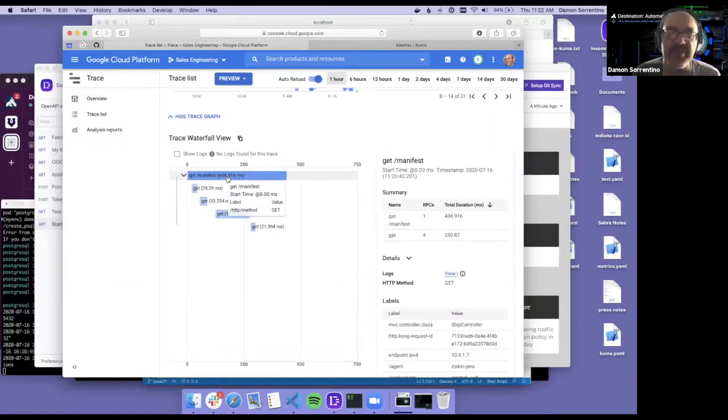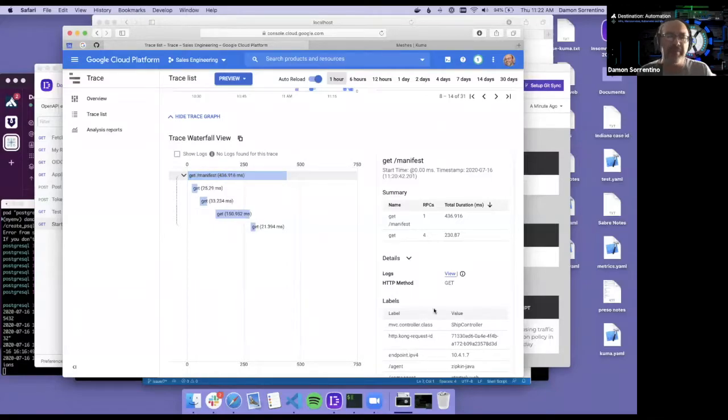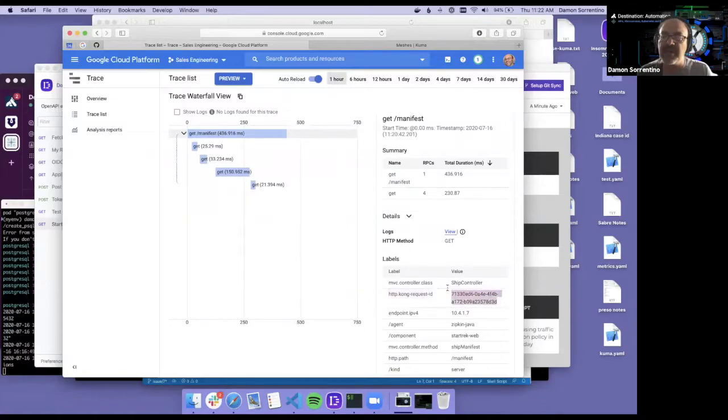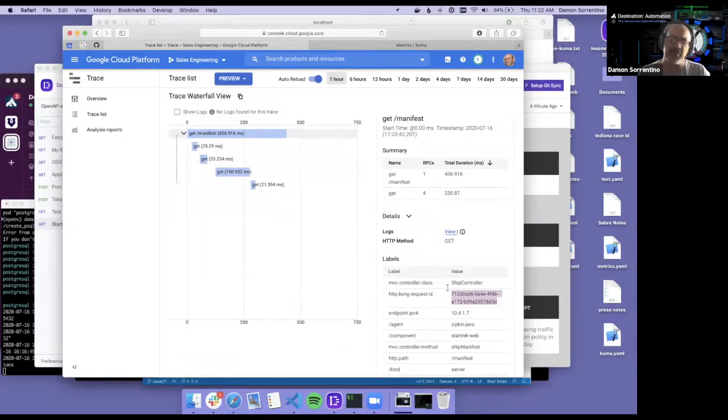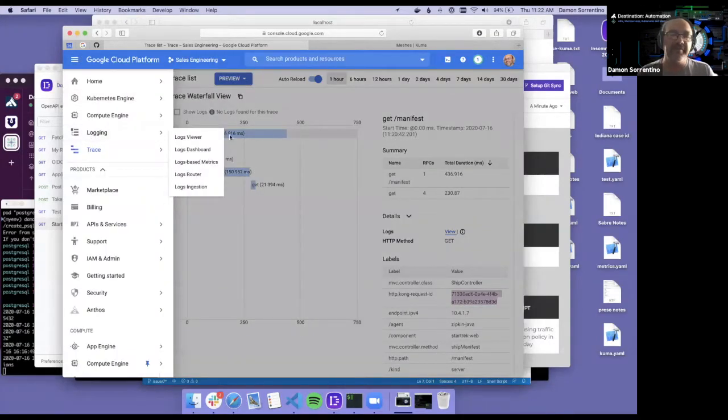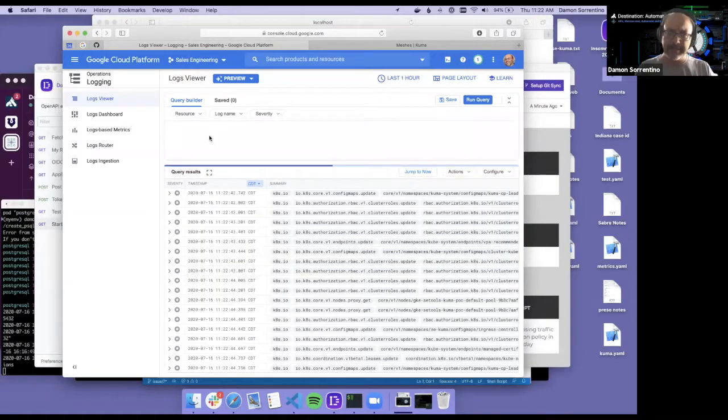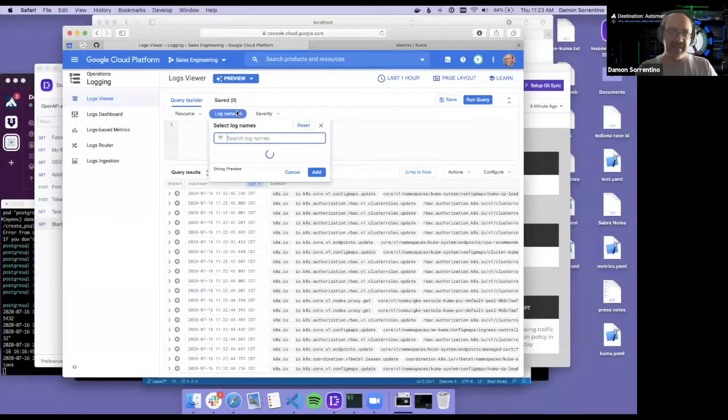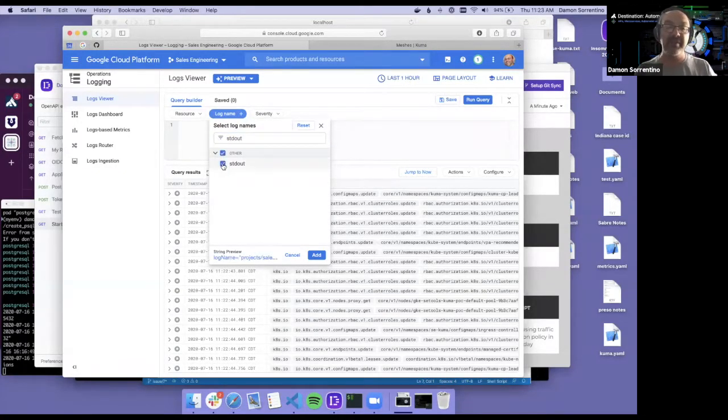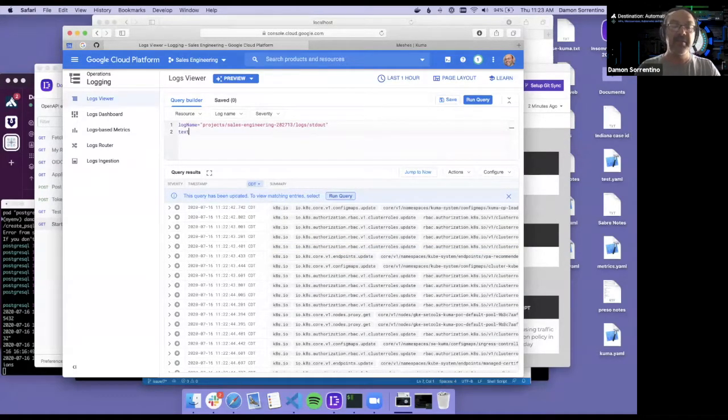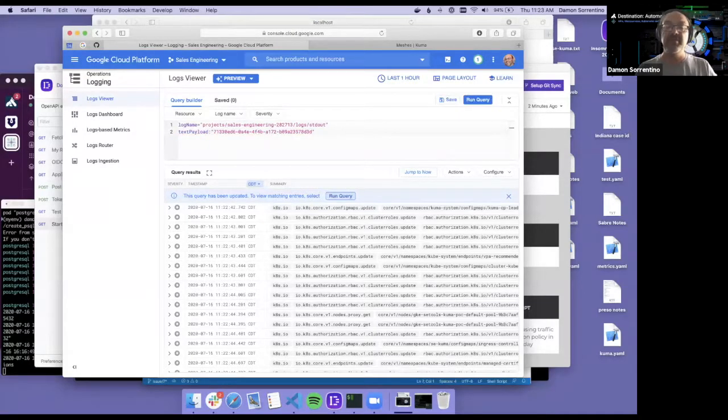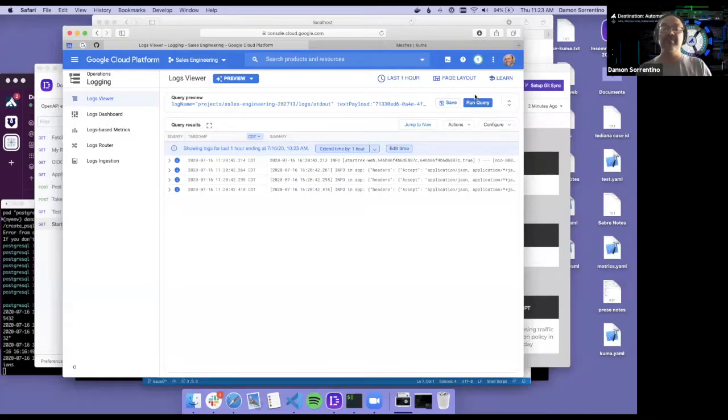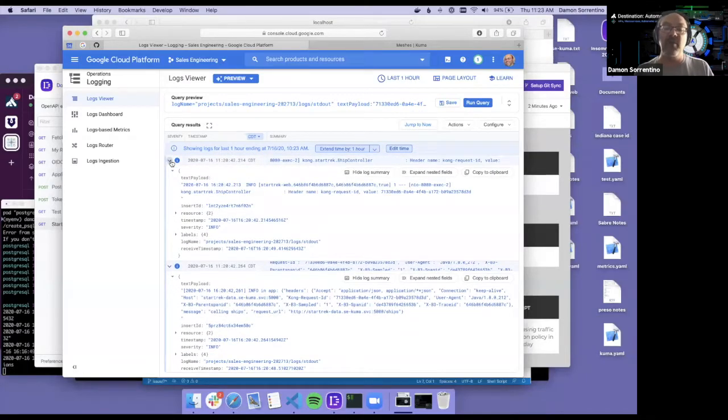So this enables DevOps engineers or application developers to really analyze a distributed trace. And then another piece of the puzzle here is we're using Kong at the ingress level using a correlation ID plugin that stamps each individual request coming in with a unique identifier. So we can now correlate the trace with the logging. So if you have application level logs that are logging anything that an application for doing troubleshooting of your application. So if I can look at standard out, I'm going to add that, and then I can search the text payload for that particular UUID, and if I run that query, I can then filter down.